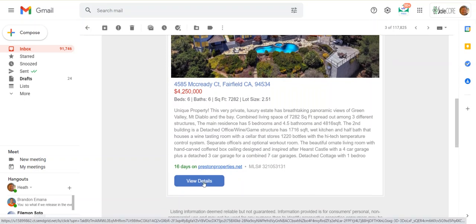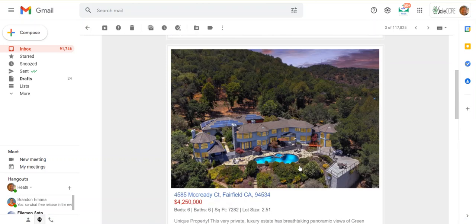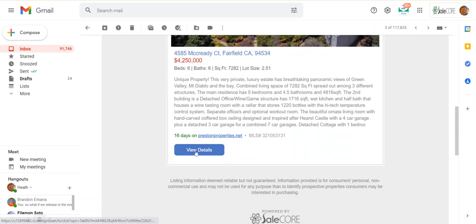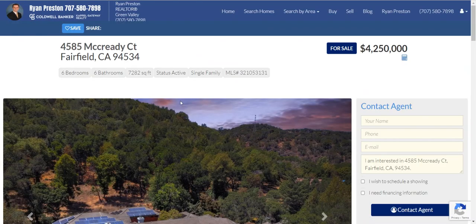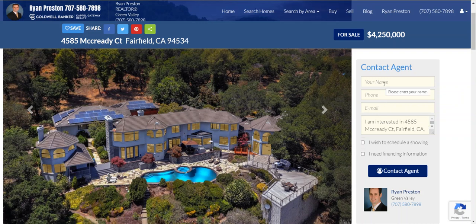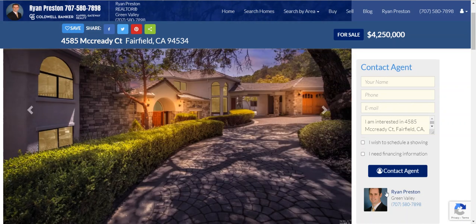If they want to view more information, they click here. This gives them your contact information and a link that goes right back to your website. The beauty here is this gives them all the photos with the photo rotator. It gives them the contact form here on the right-hand side and all of your contact information.